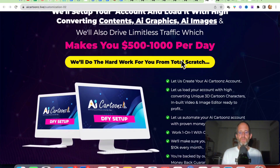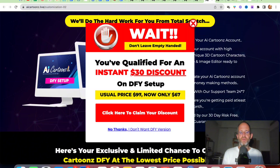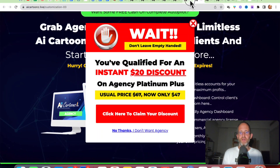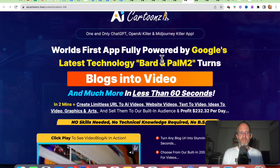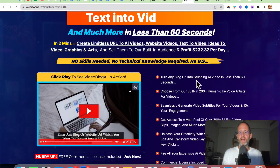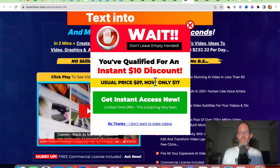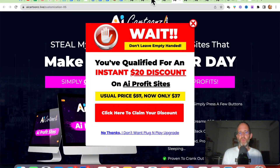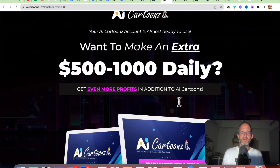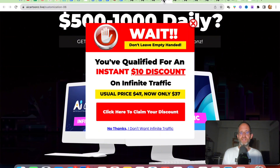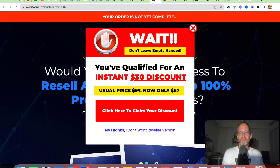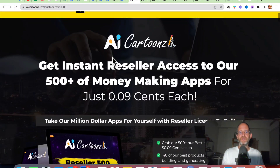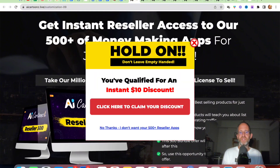Next is the done-for-you upgrade — they'll create your account for you and do everything done for you. Move your mouse away and get a $30 discount. Next is the agency upgrade — move your mouse away and get a $20 discount. There's also another app that turns any blog URL into a stunning AI video in less than 60 seconds — move your mouse away for a $10 discount. Then there are five automated done-for-you profit sites with a $20 discount, a traffic upgrade, a reseller license, a white label license with a $100 discount, and reseller access to 500-plus apps. All these OTOs are optional — pick and choose the ones you want and forget the ones you don't.